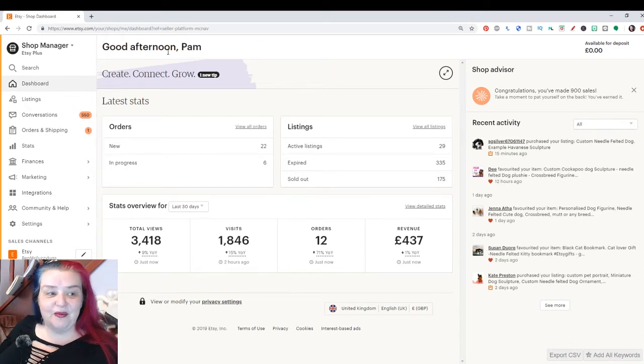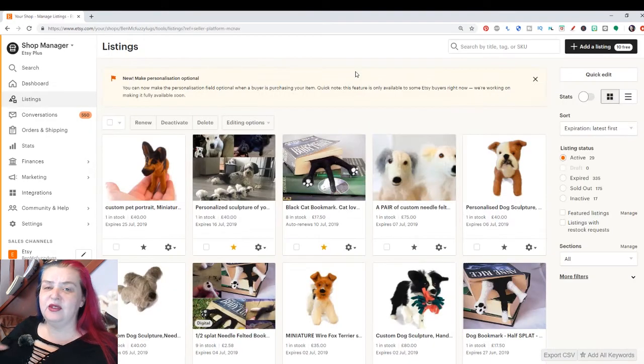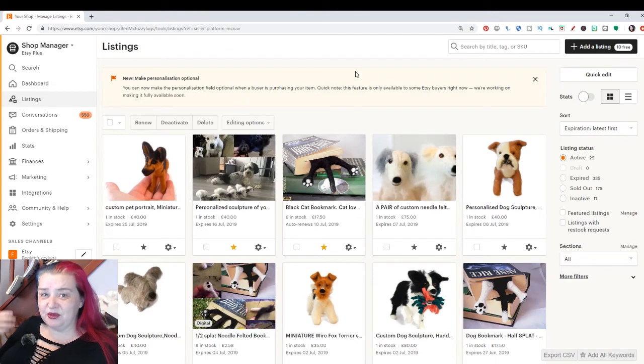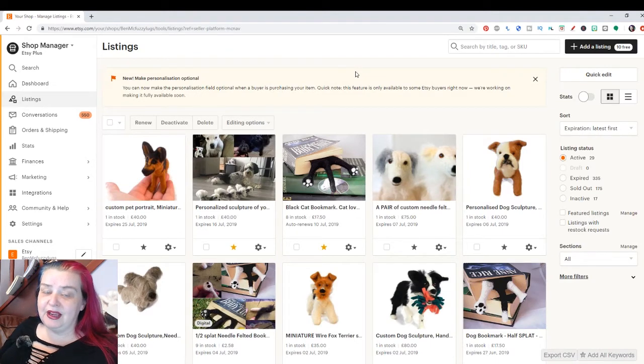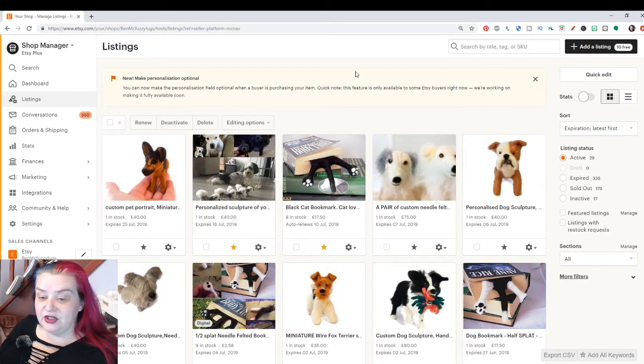So from your shop manager dashboard, we just want to head into listings. So if you're brand new, this might be a new learning experience, but also if you're an old hand like me, you might not have poked about in all the new features. So I just thought I'd share this one with you.